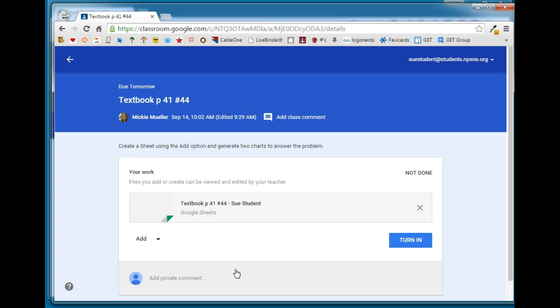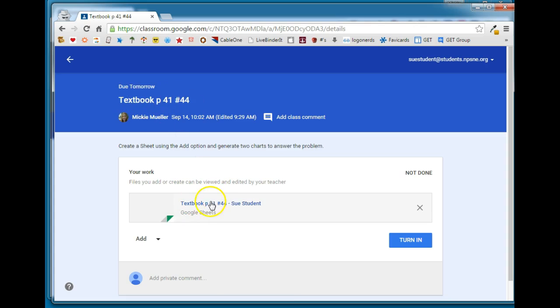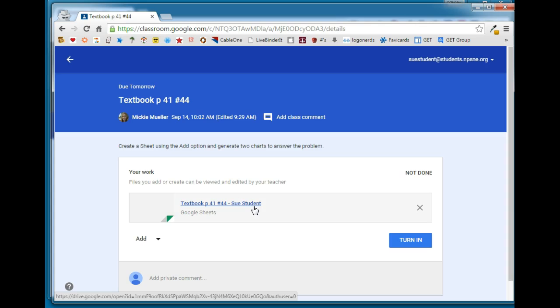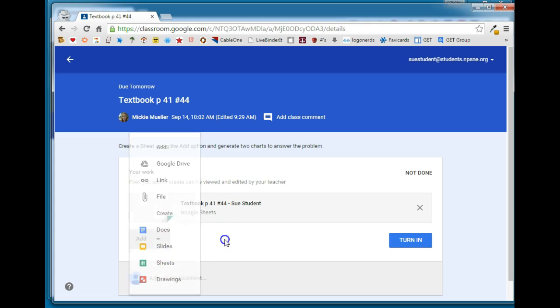Notice what's happened. It's created a sheet for that student. It's kept the title of the assignment the same but it's added the student's name after the title. So it's easy to identify which student's paper is which if they use the add option and create a document this way.